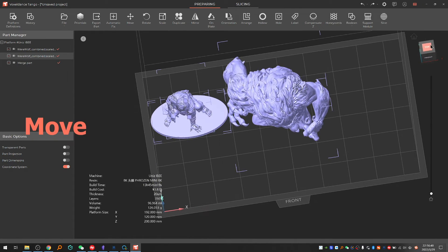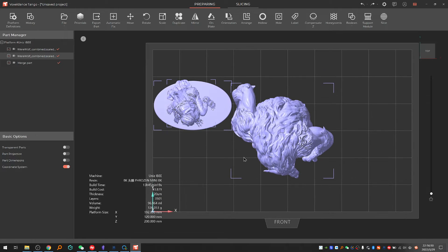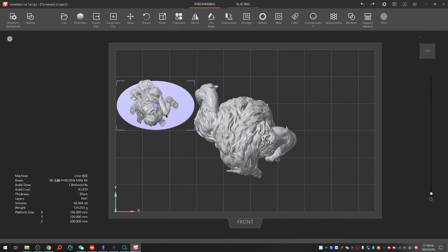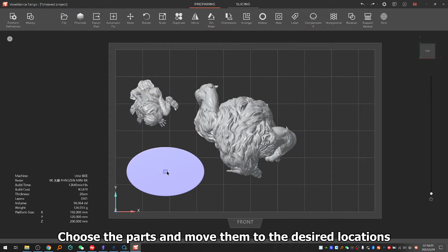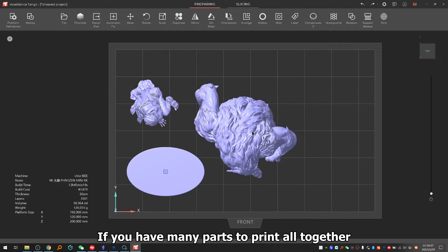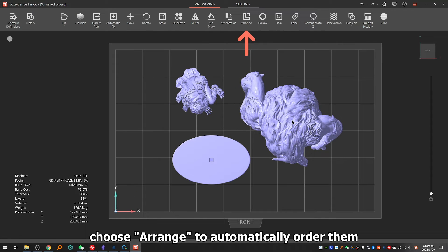2.4: Move. Choose the parts and move them to the desired locations. If you have many parts to print all together, choose a range to automatically order them.